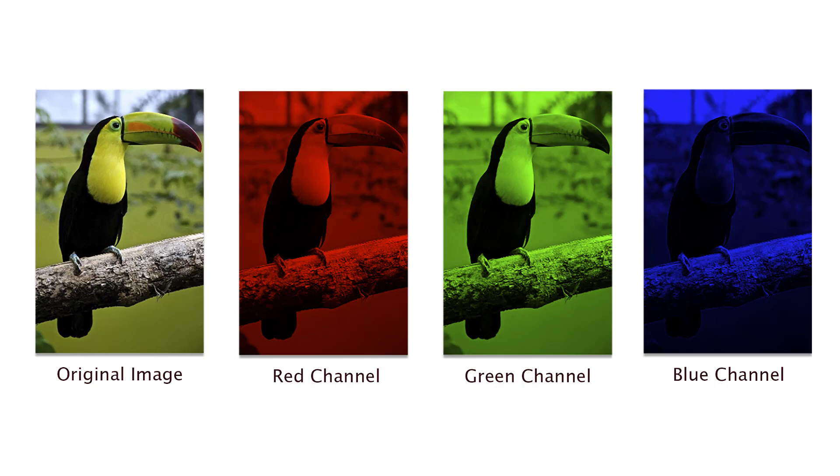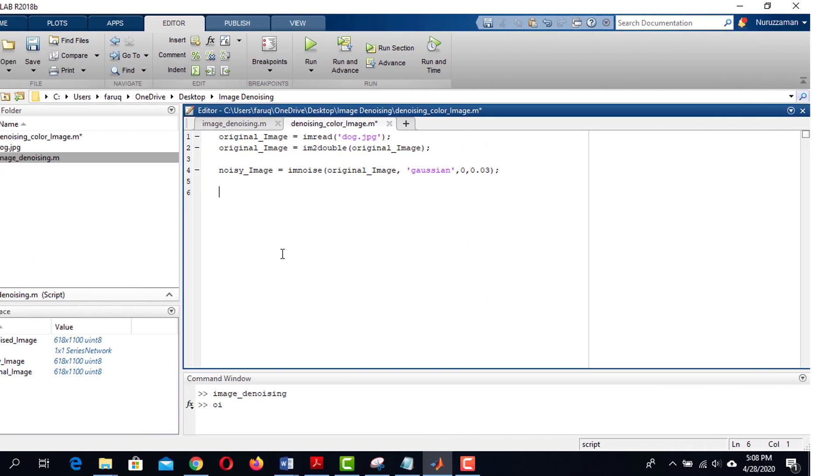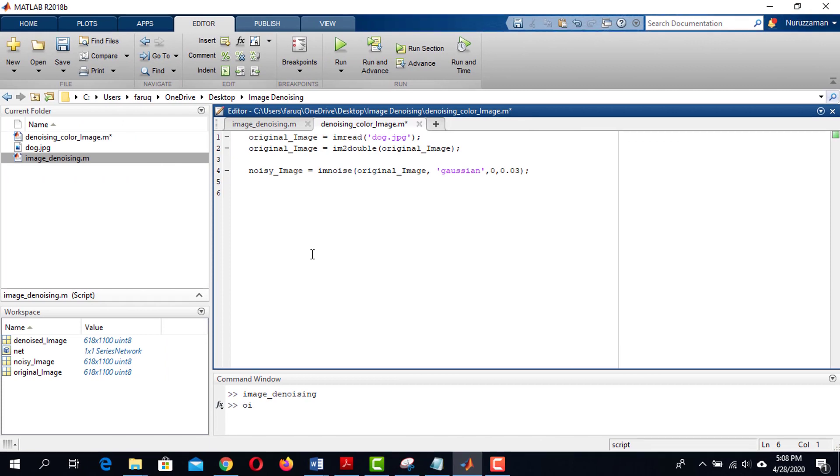And while denoising, we need to remove the noises from each channel. That is why we need to split the channels.